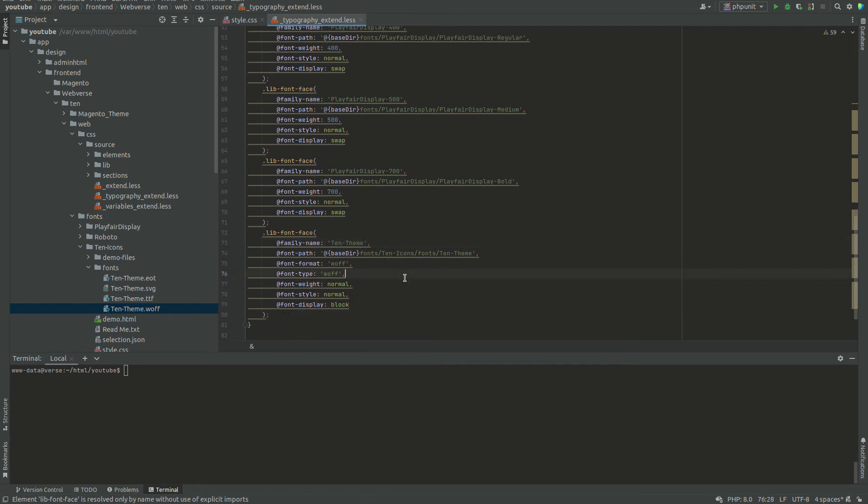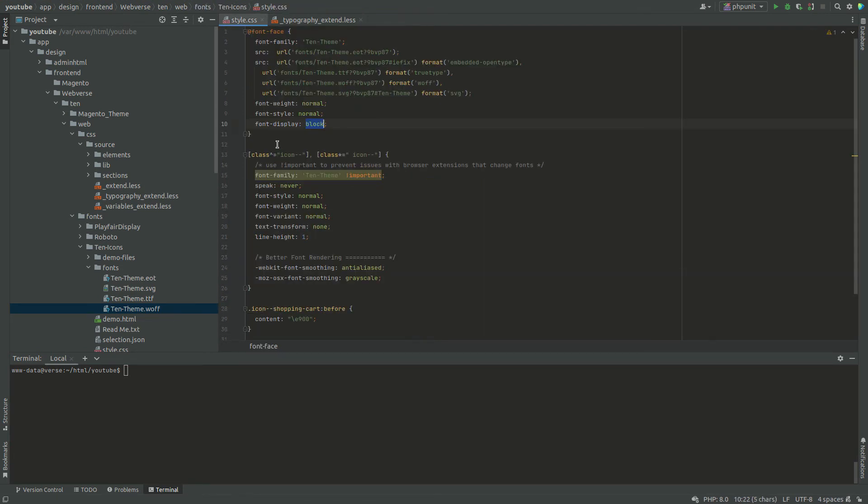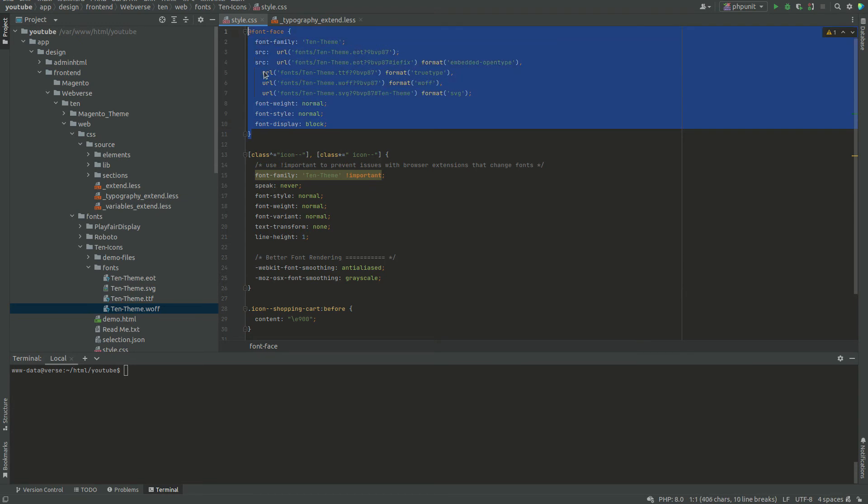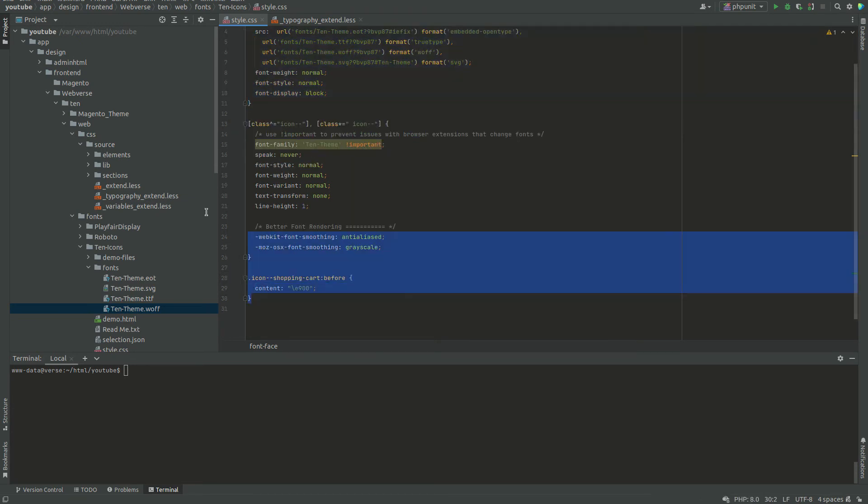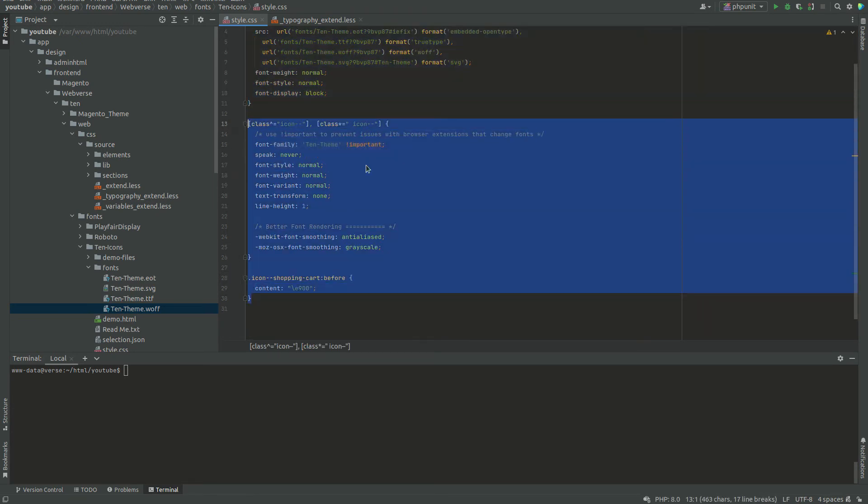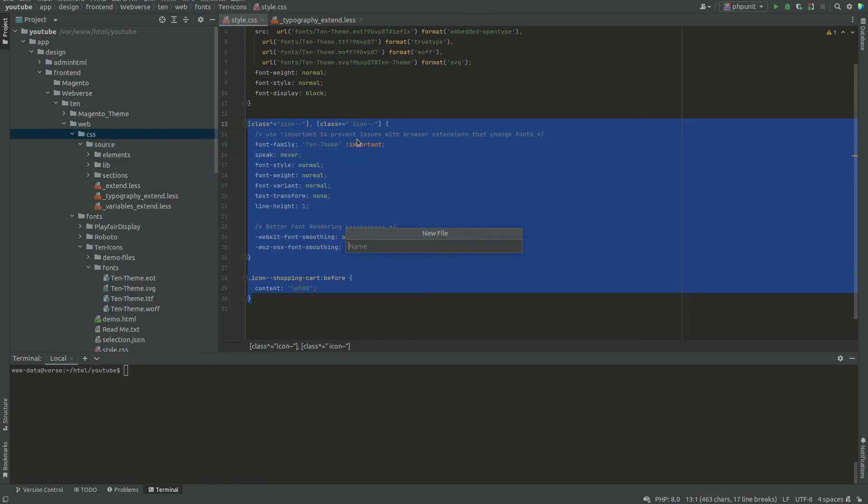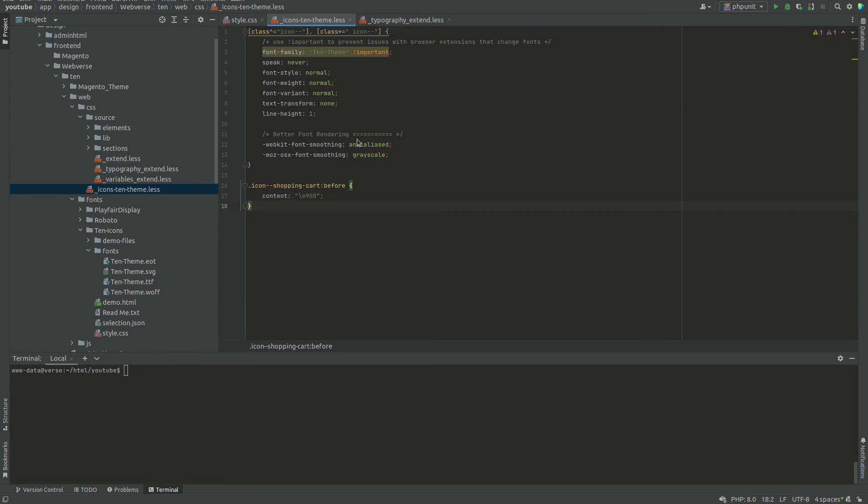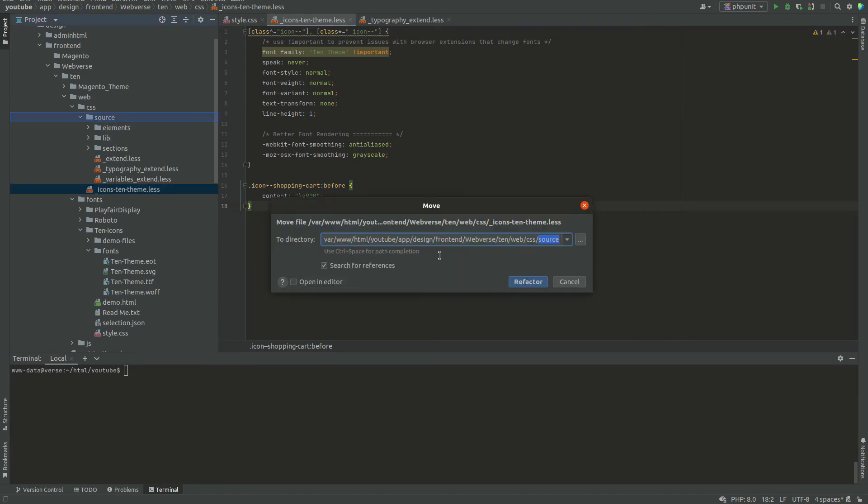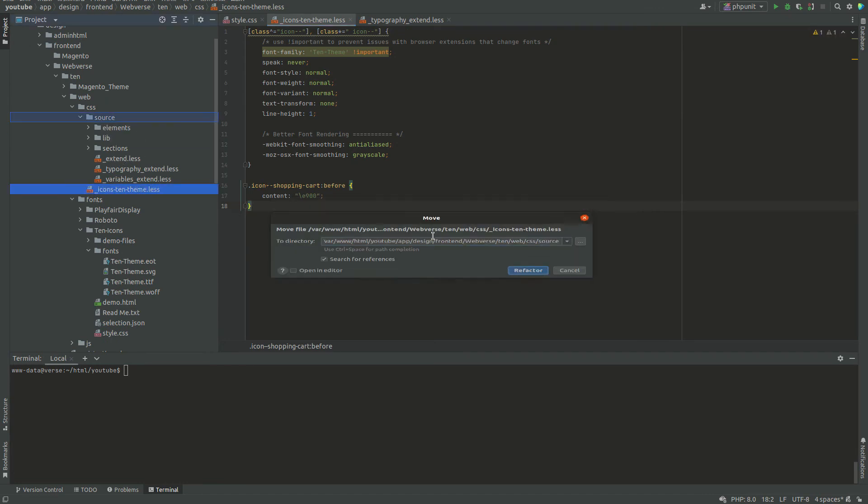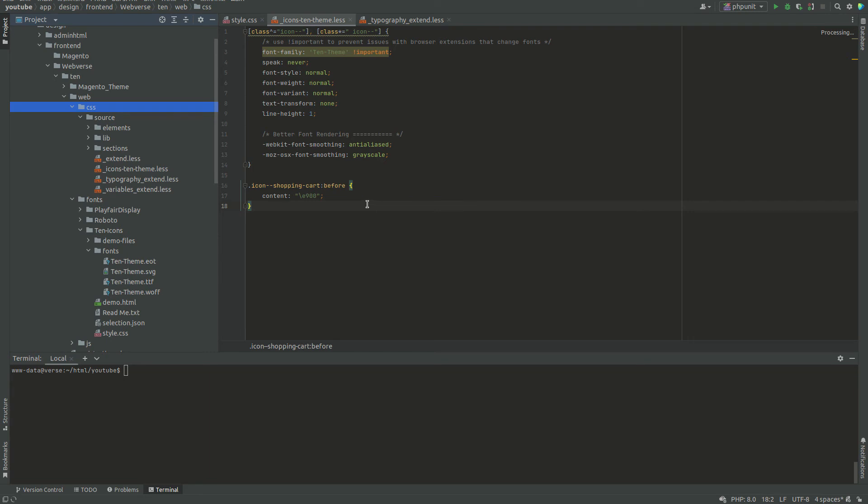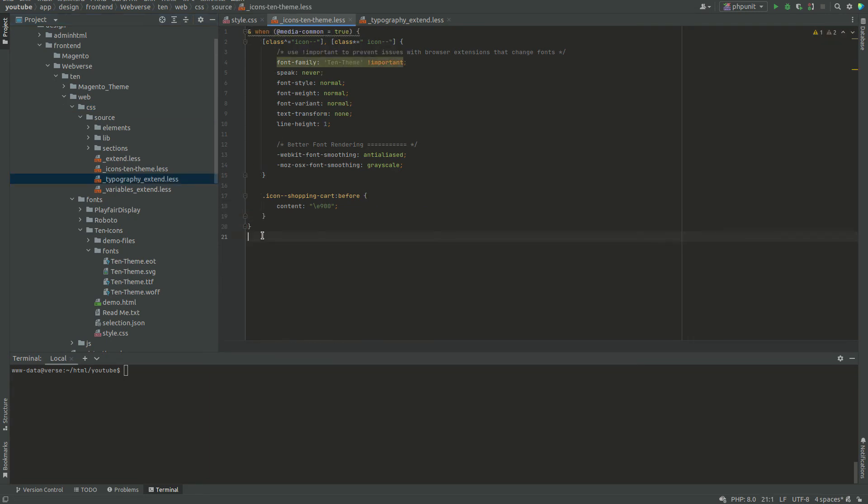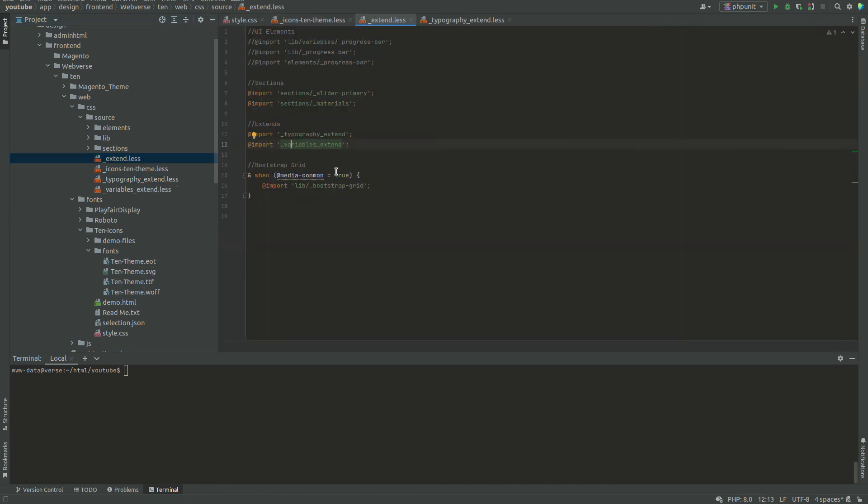The next thing to do is to copy the other content of style.css to a new less file. I will name this new file icon's 10 theme so it is descriptive. The new file should be located under CSS source directory. Also remember to wrap the code using media-common-true, I have explained why in the part 5 of this series. Let's include this file in the extend.less.